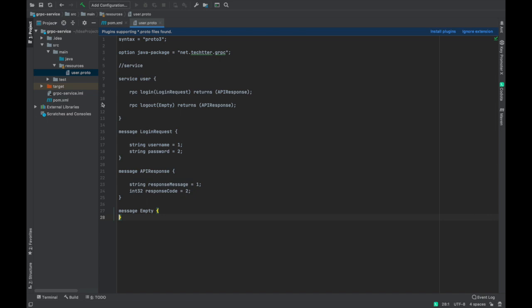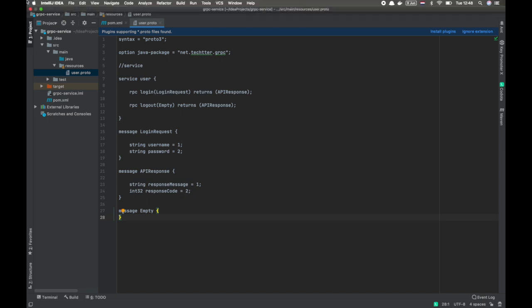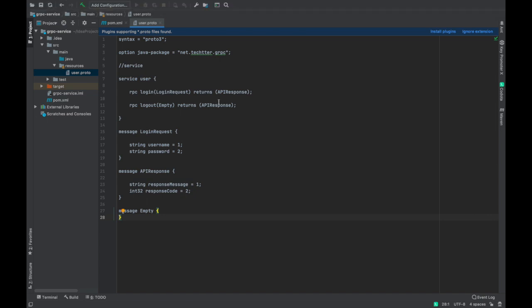Okay, that's it. In protofile, we can define the message format, the message that we are going to exchange between the client and the server. You can define that message format as well as the service. So gRPC efficiently uses this protocol buffers and creates the services that are required for any API.